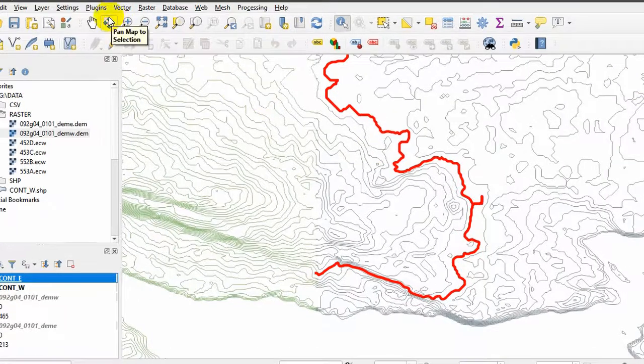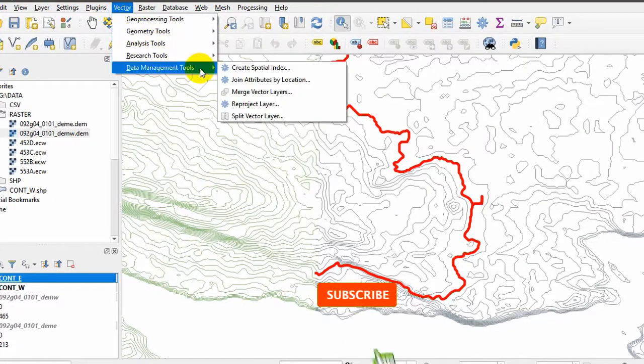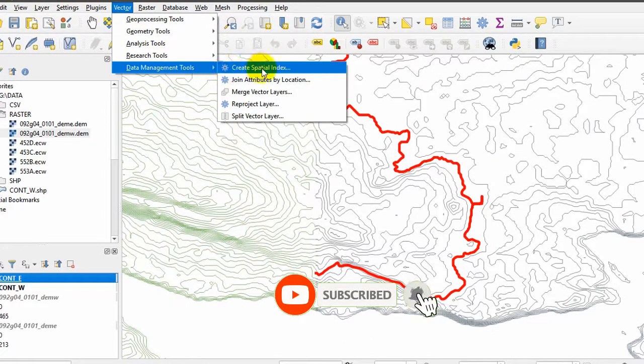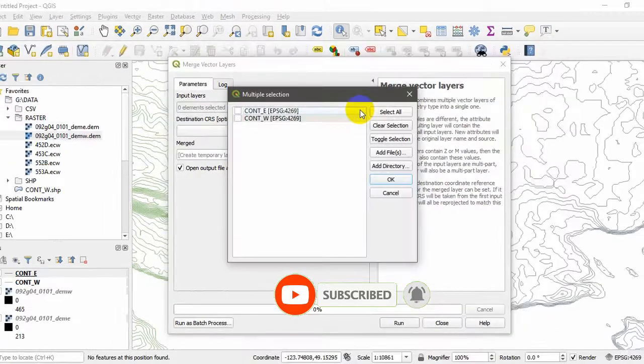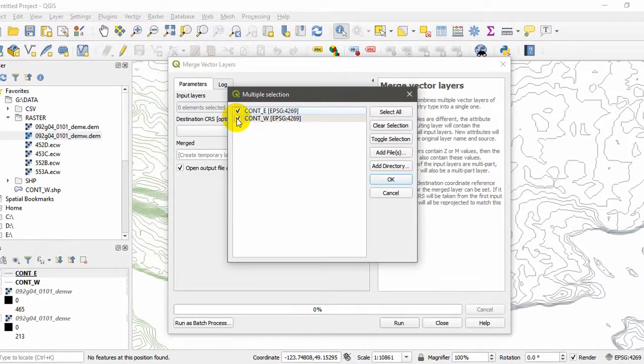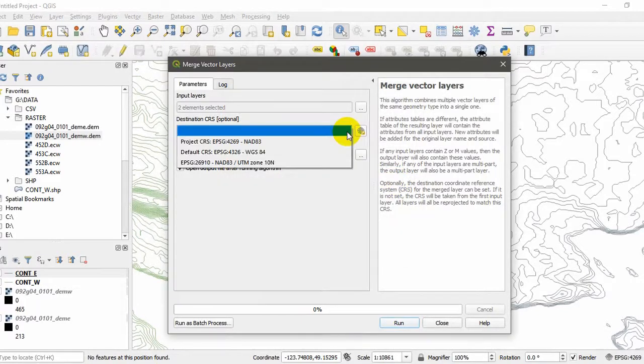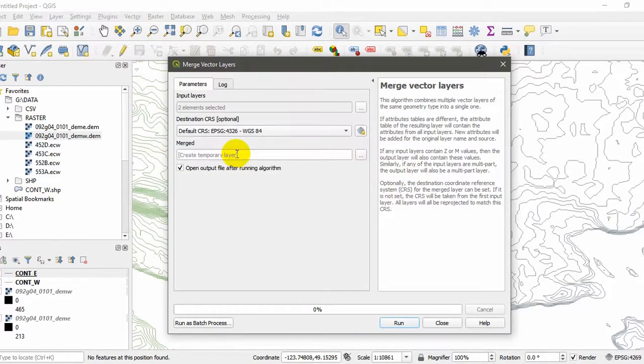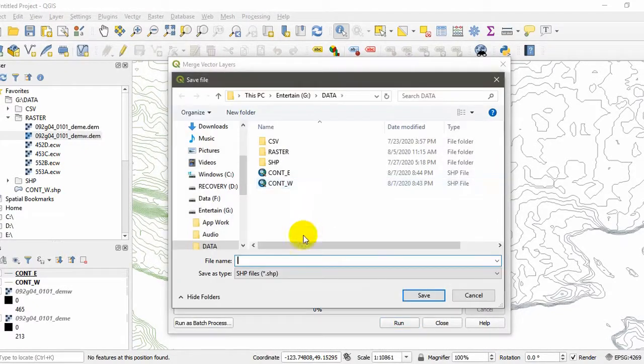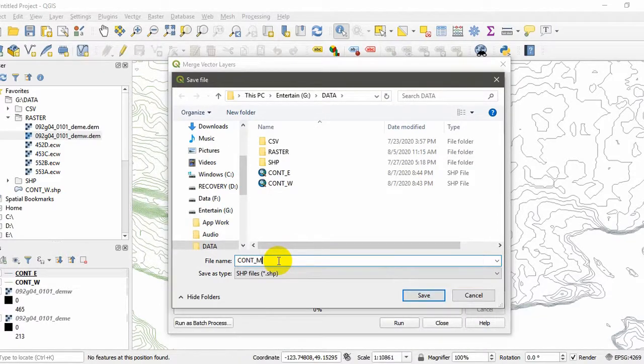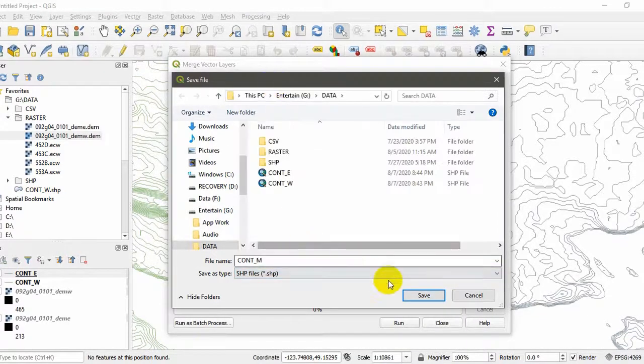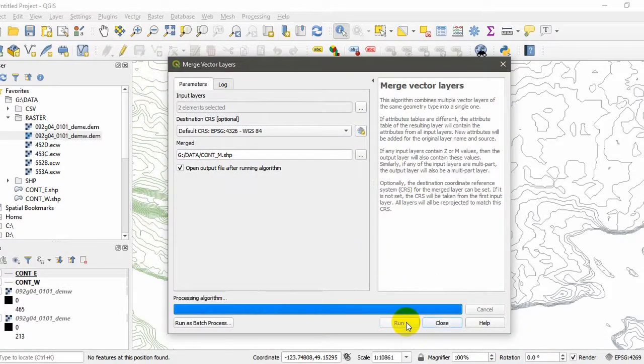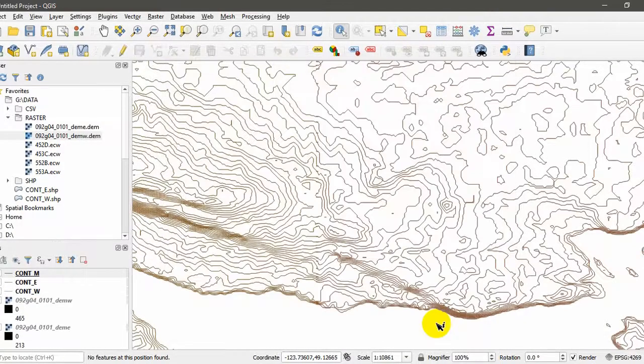To do that, go to Vector and Data Management Tools. Here you can see Merge Vector Layers. Here you have to select both shapefiles that you're going to merge and click OK. The destination should be set as default. The merged layer or output should be saved to a file. I will call it Contour Merge. The file type should be shapefile, save here and run. OK, I will close this now.